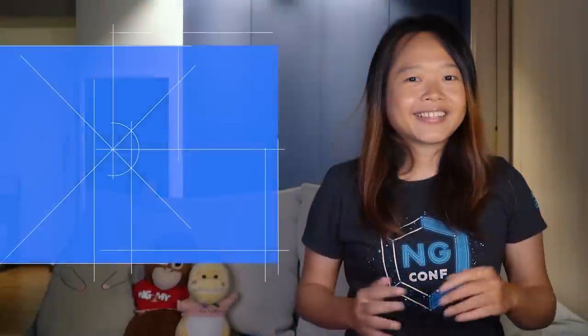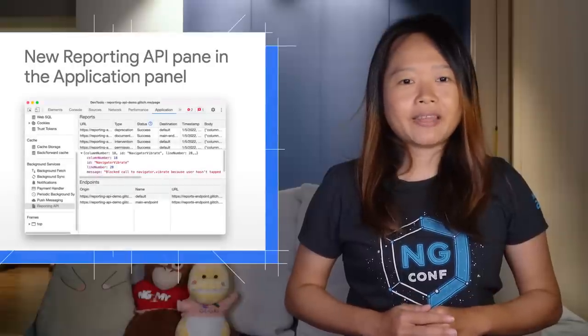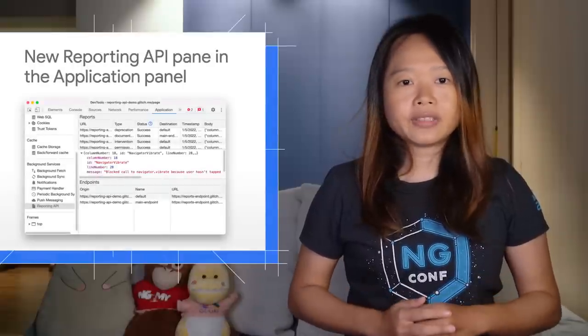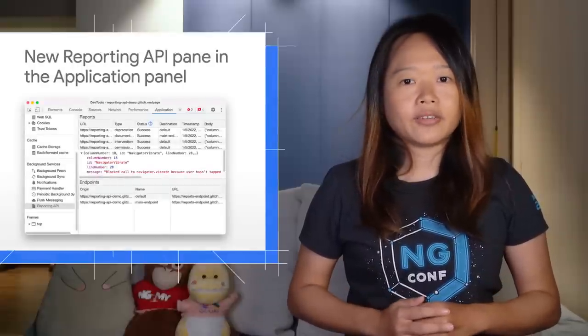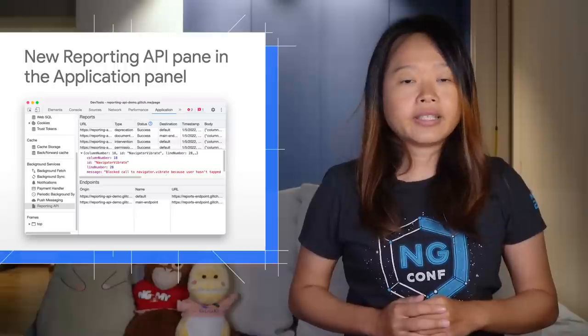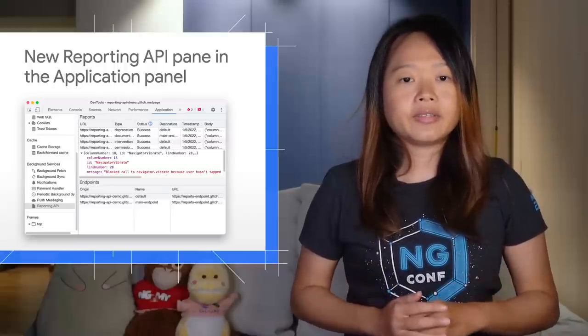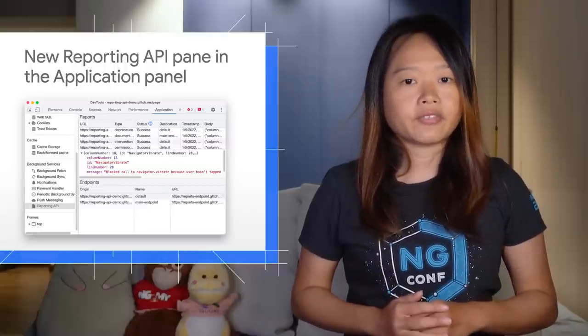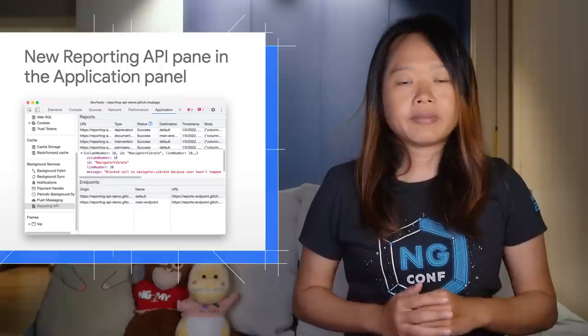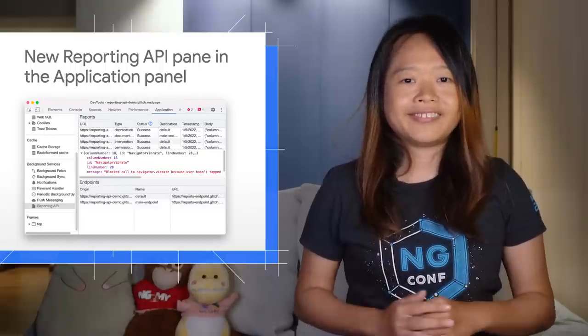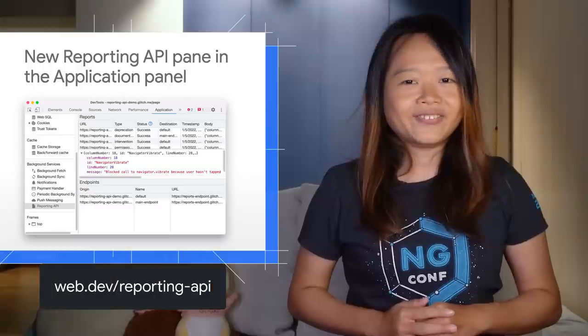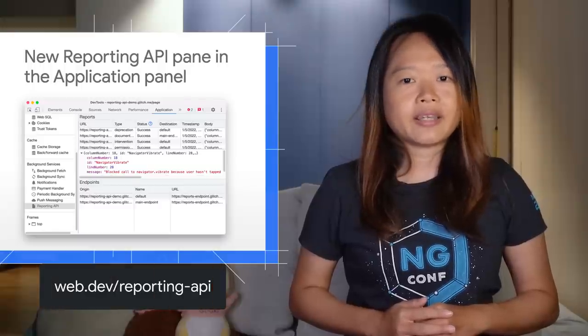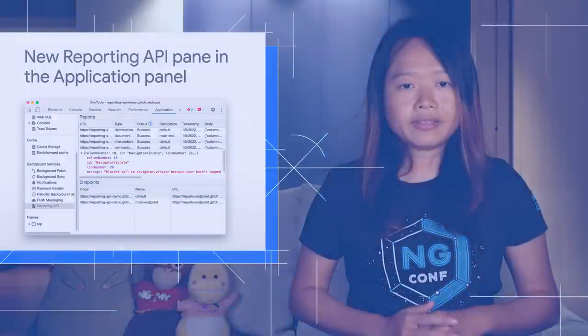Next, use the new Reporting API pane to monitor the reports generated on your page and their status. The Reporting API is designed to help you monitor security violations of your page, deprecated API calls, and more.